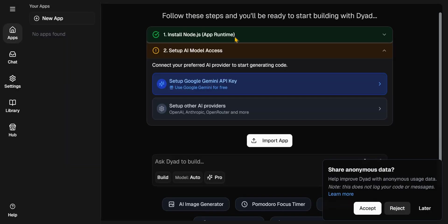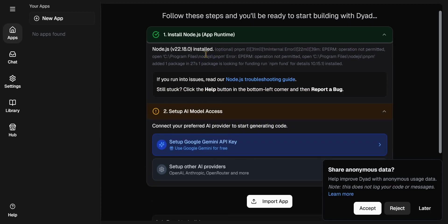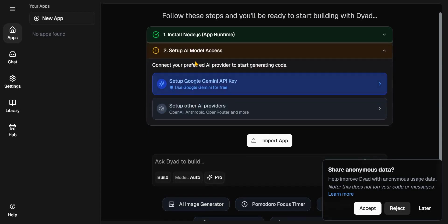Once you restart that, after installing Node.js, you should see that this area is already checked that you have Node.js installed. So the next thing you need to have, which is the last setup, is AI model.